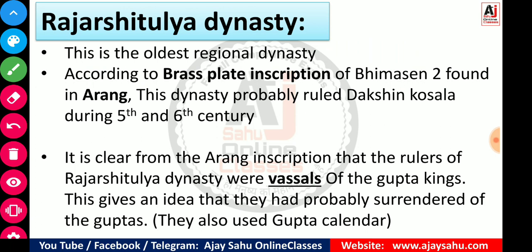Today we are basically going to start the regional dynasties of Chhattisgarh. So far, we have dealt with Indian history dynasties. Now we are dealing with dynasties that were prevalent in Chhattisgarh — these are called regional dynasties, or Chhetriya Rajuvanj in Hindi. The first one is the Rajarshi Tulli dynasty, which is the oldest regional dynasty of our state.